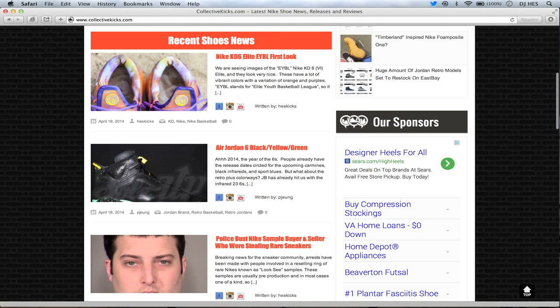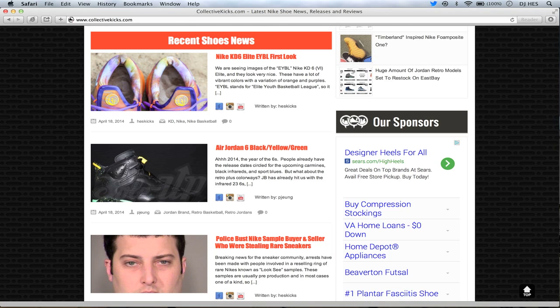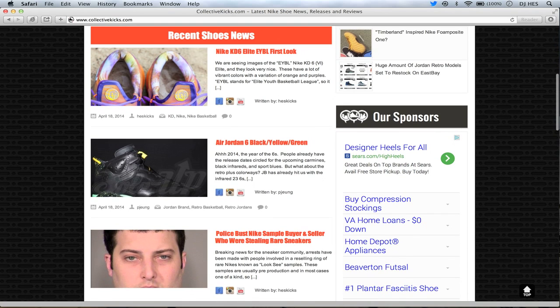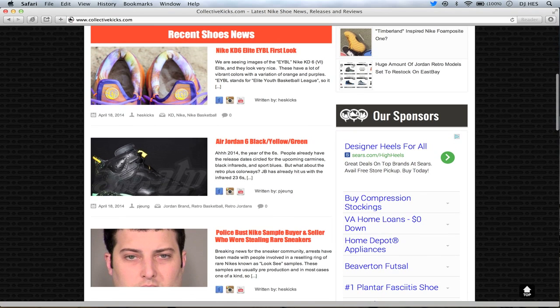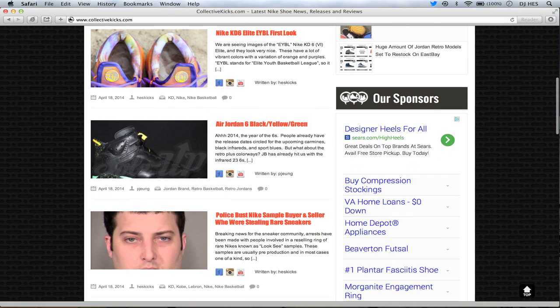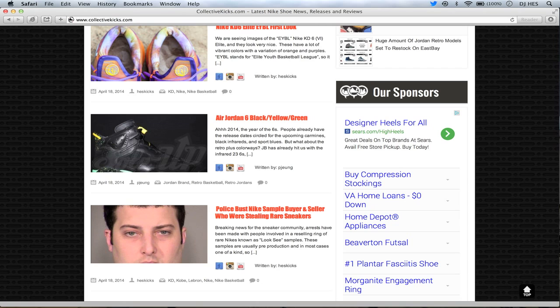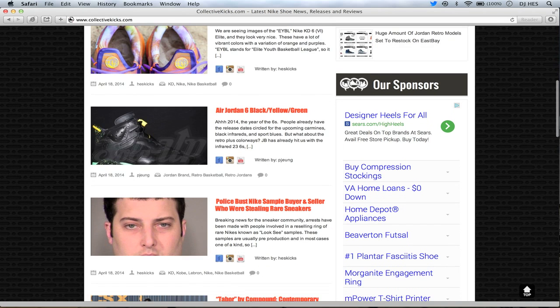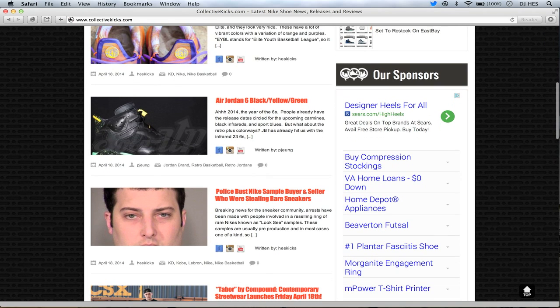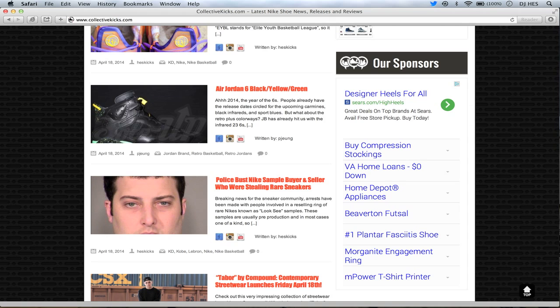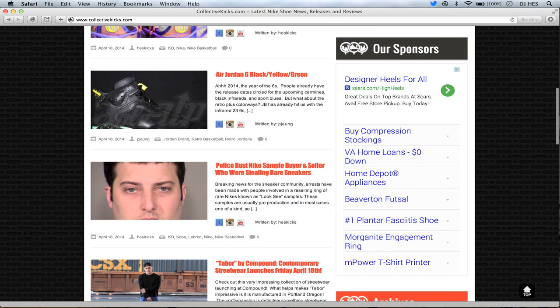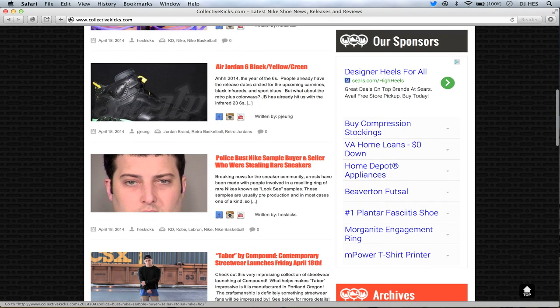The Nike KD6 Elite EYBL get a first look. It is an Elite version and if you didn't know what that stands for, it's the Elite Youth Basketball League. Kind of a popular logo if you remember some of the KD4s. These ones look pretty sick and it's a fitting shoe considering it's an Elite model for the Elite Youth Basketball League. Definitely a really vibrant colorway with a vibrant sock liner. I'm excited to see more pictures coming out in the future.